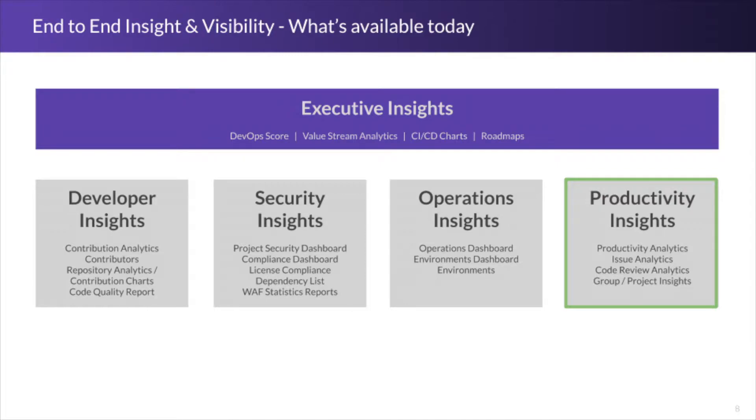Productivity insights, this allows us to take a more holistic view of specific metrics, KPIs and our software delivery lifecycle.